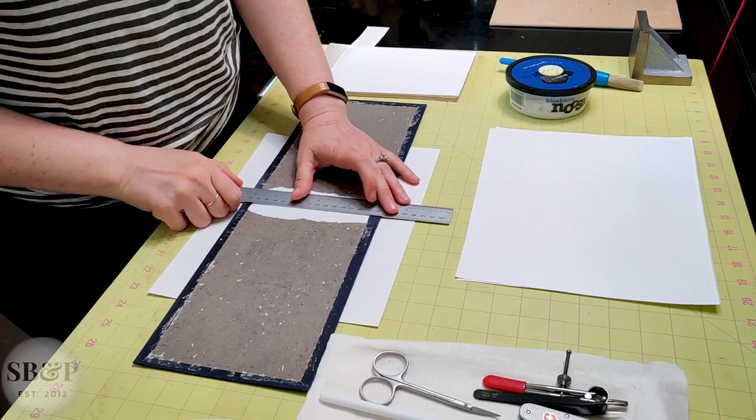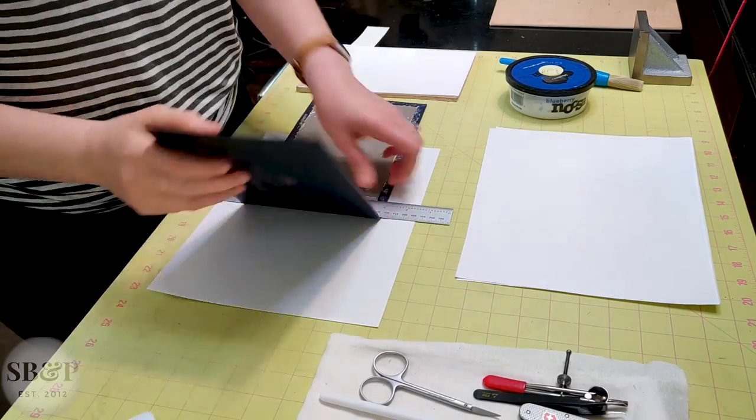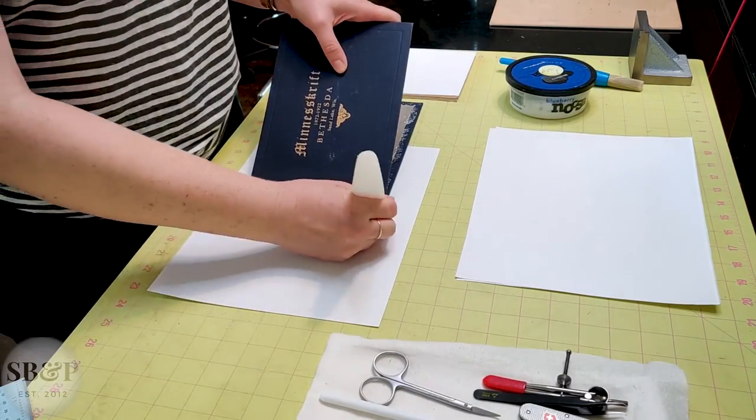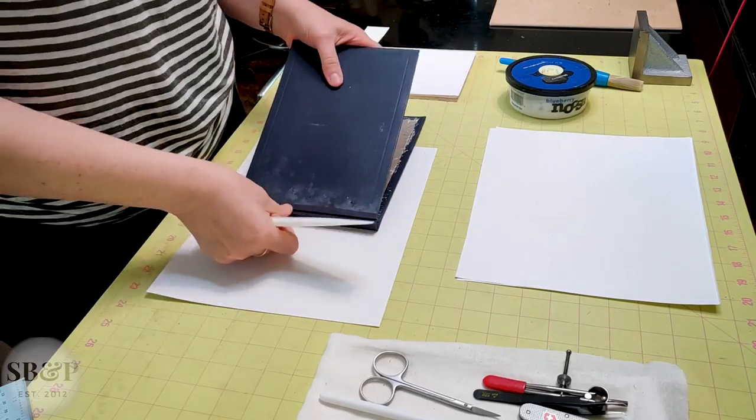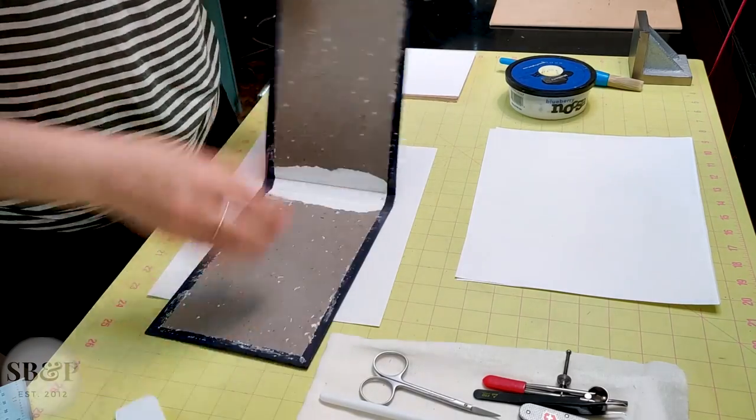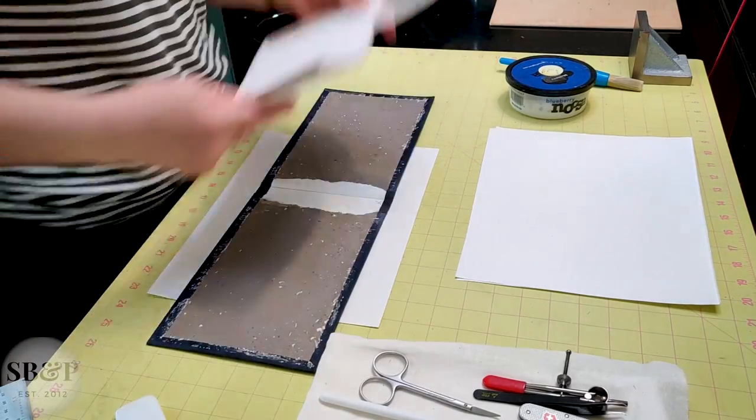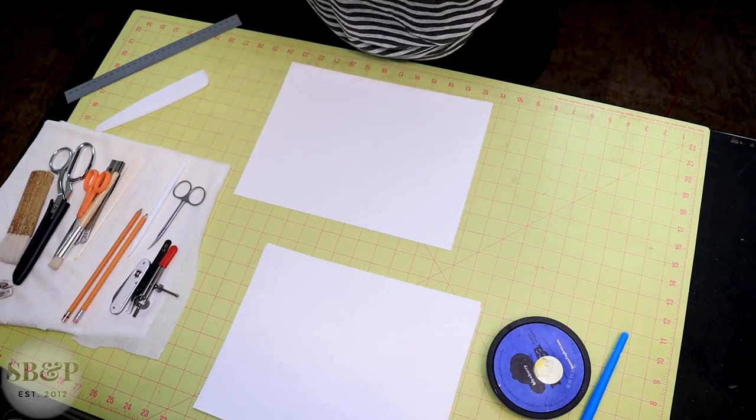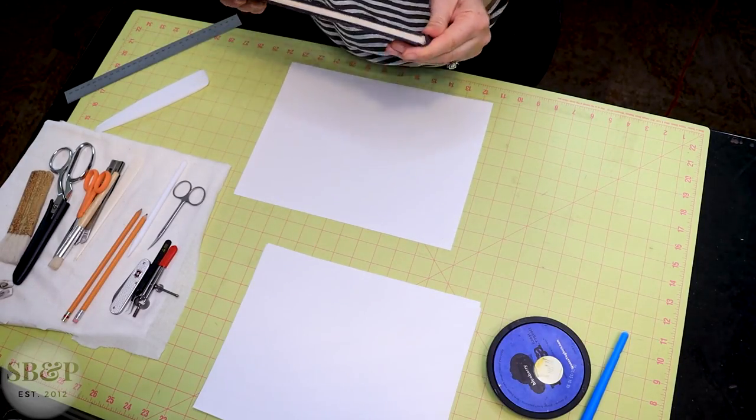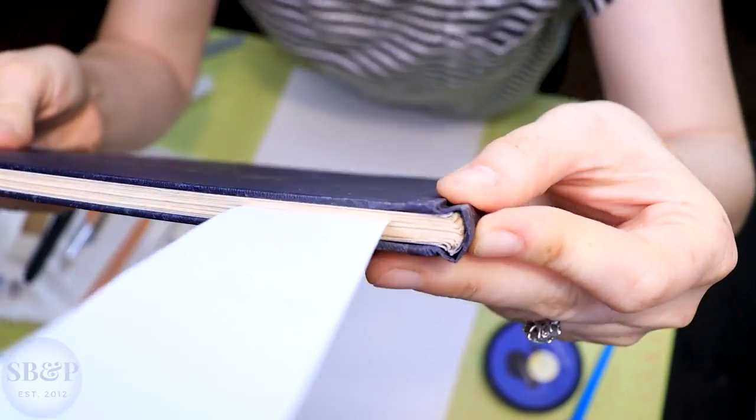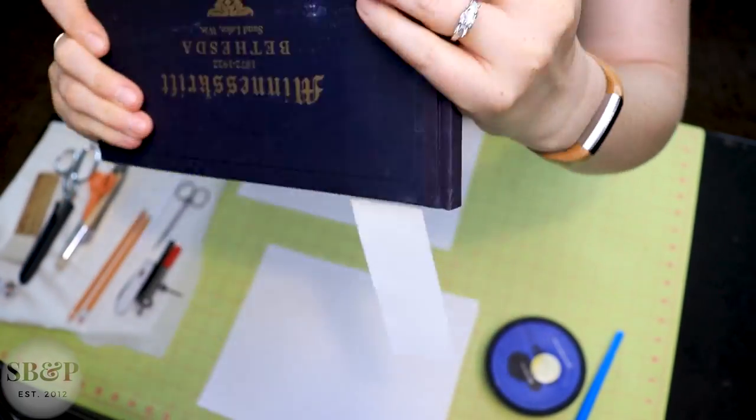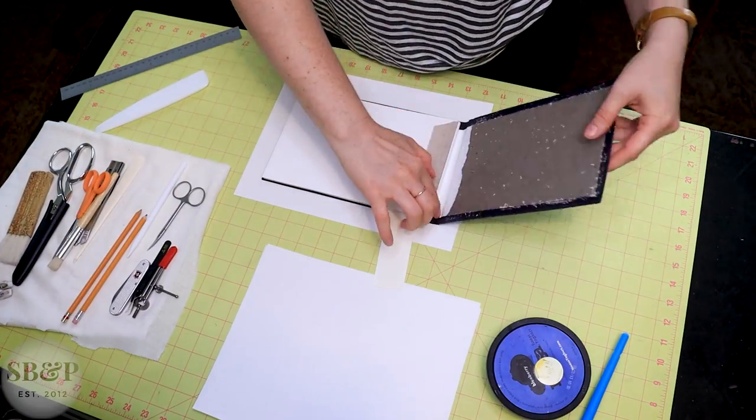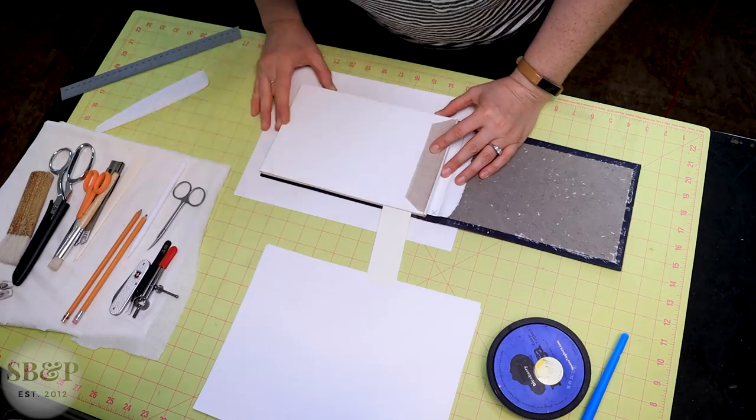So I'm going to add on the top one folder to make sure that the case knows where it's supposed to open and close. I just like to define all the pivot points. It helps with the casing in process if everything fits tidily.